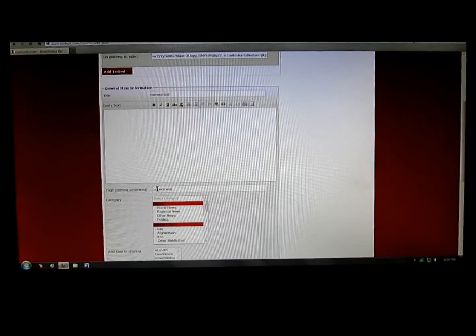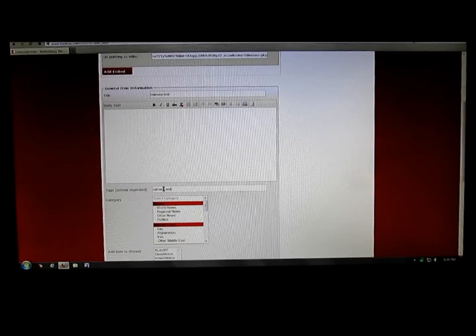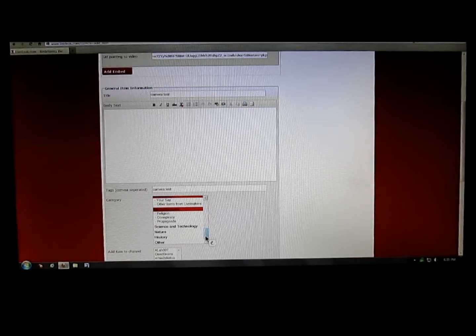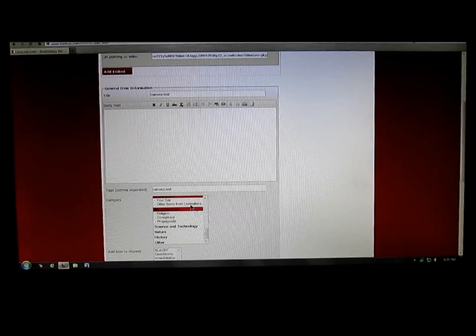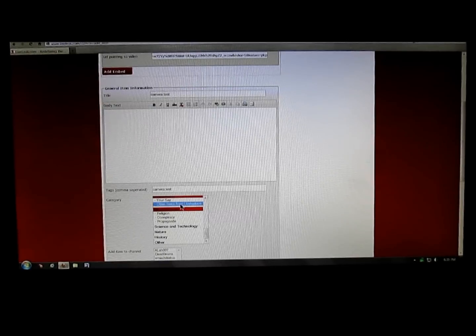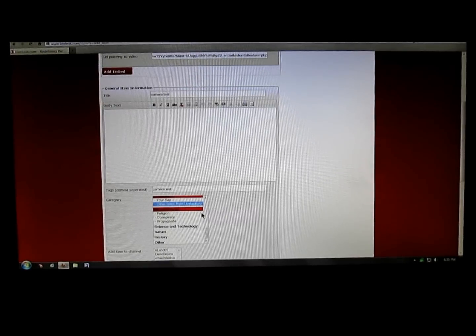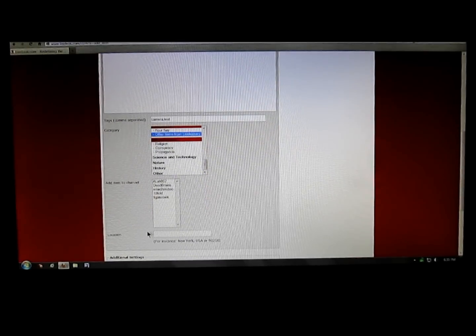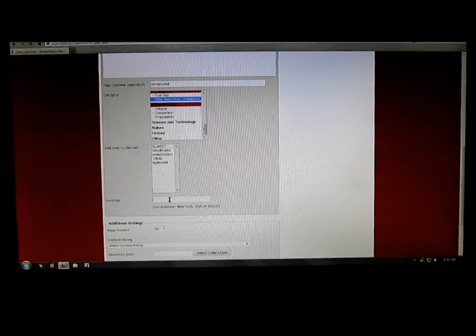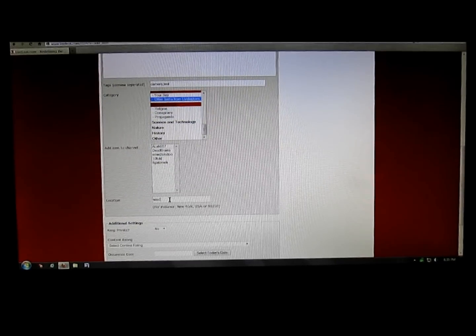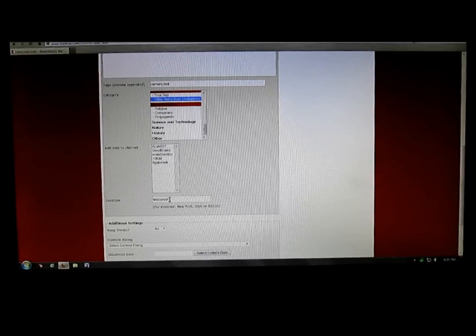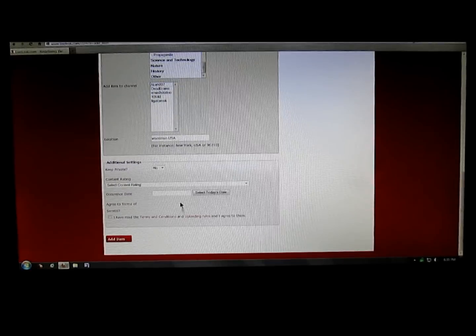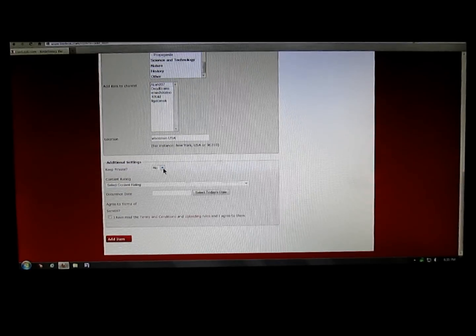Then I'm going to go down and select Other Items from LiveLeakers because it's not a year say. Then down here, location: Wisconsin USA. Down here, keep private: no.